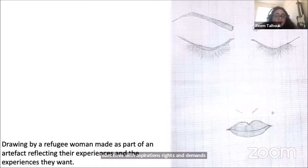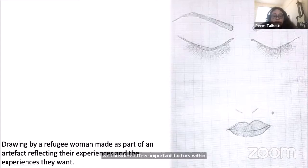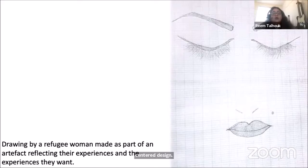Now I'm going to give a brief snapshot of the practicality of doing this work, where we considered three important factors within experience-centered design: to enable dialogue, responsiveness, and to create a shared understanding through empathetic listening.